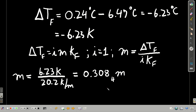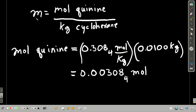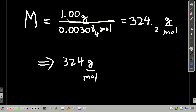To find the molar mass of quinine, we use the definition of molality: moles of solute over kilograms of solvent. We have 10.0 grams of cyclohexane = 0.0100 kilograms. Multiplying molality (0.308) by kilograms of solvent (0.0100) gives moles of quinine. Then molar mass equals mass in grams divided by moles: 1 gram divided by those moles gives 324 grams per mole to three significant figures.